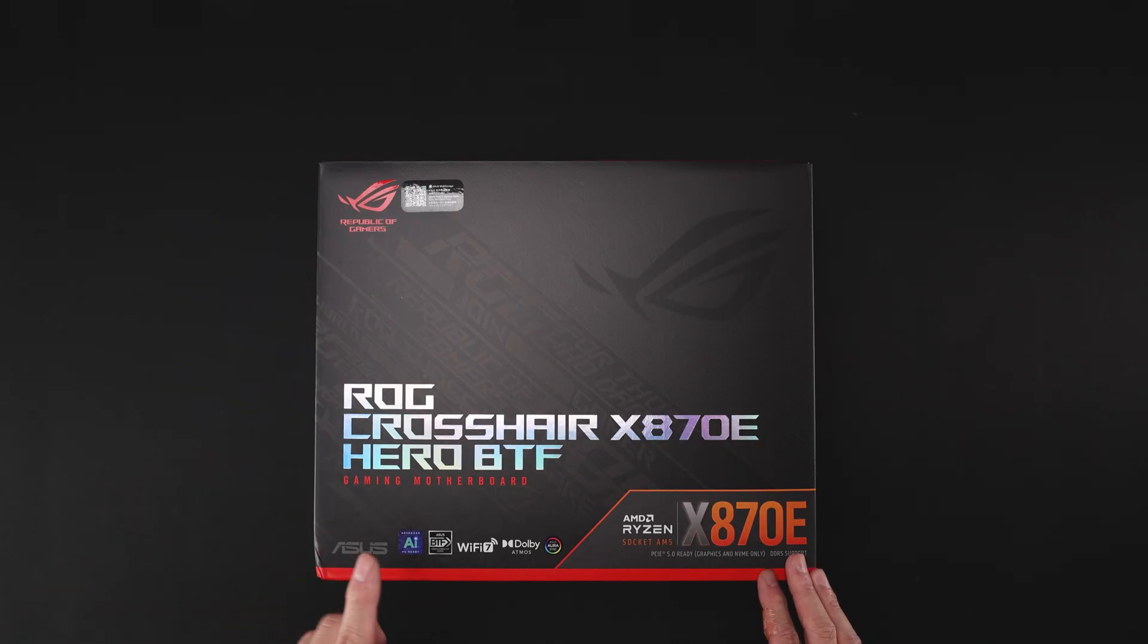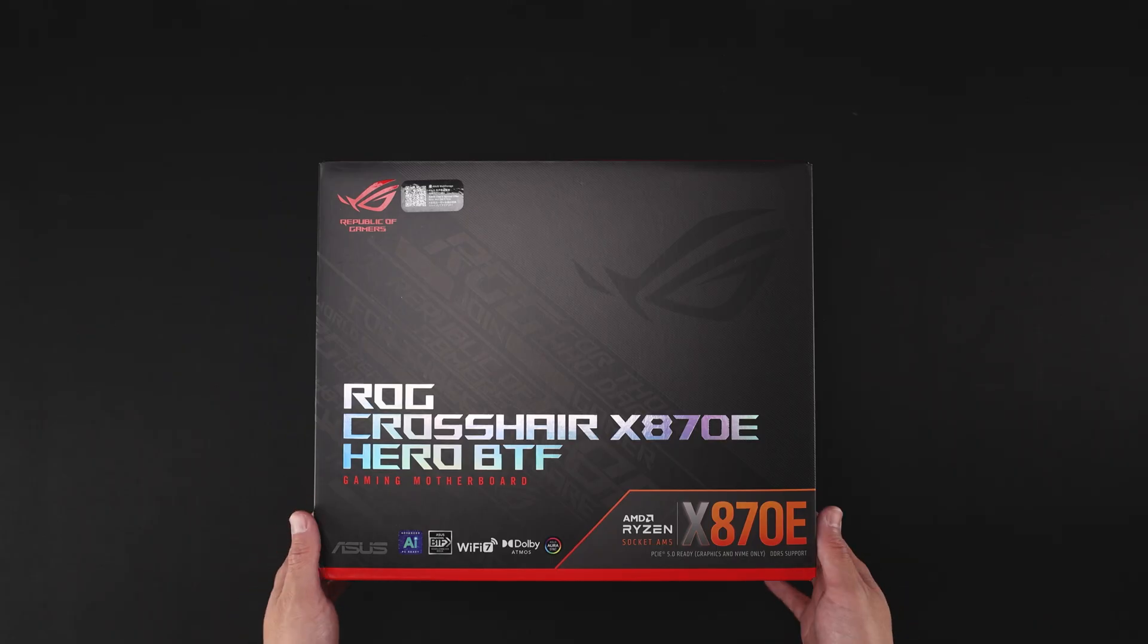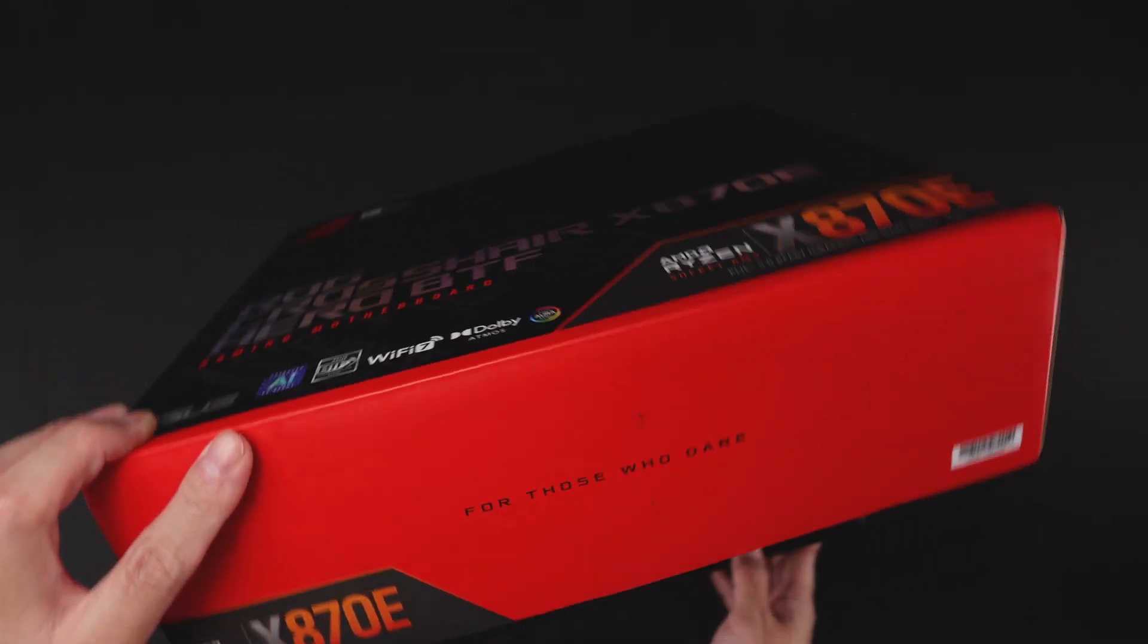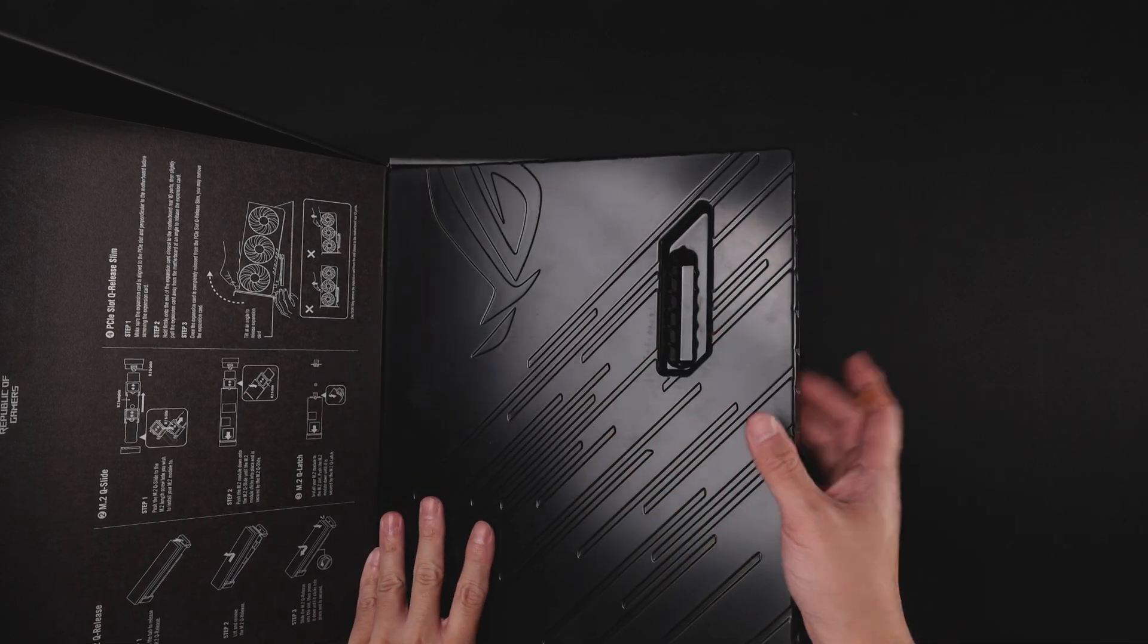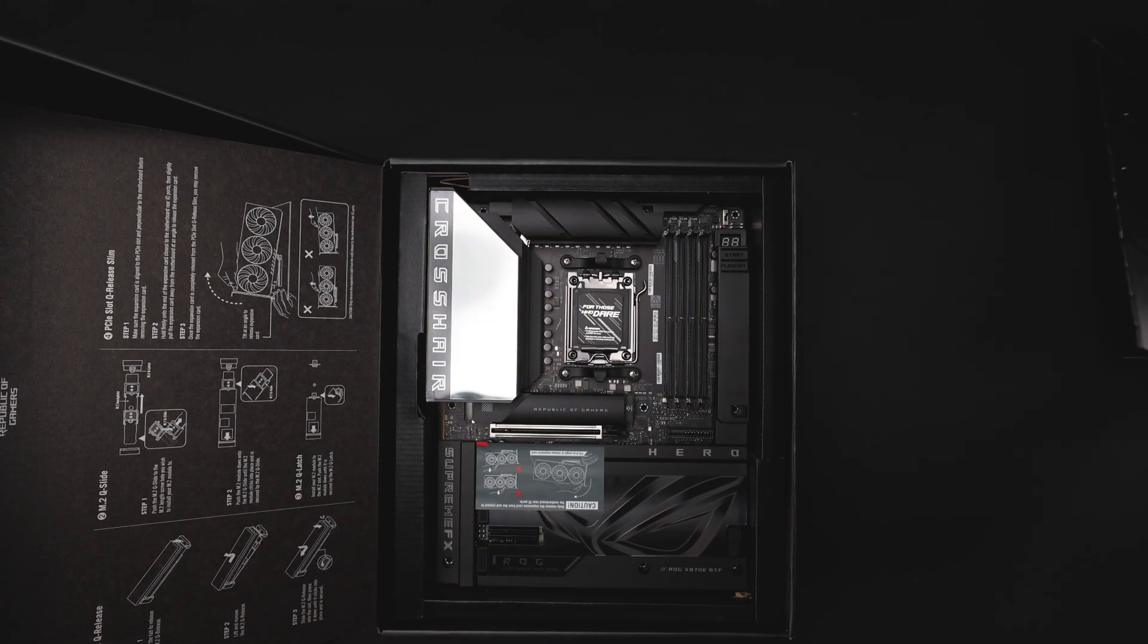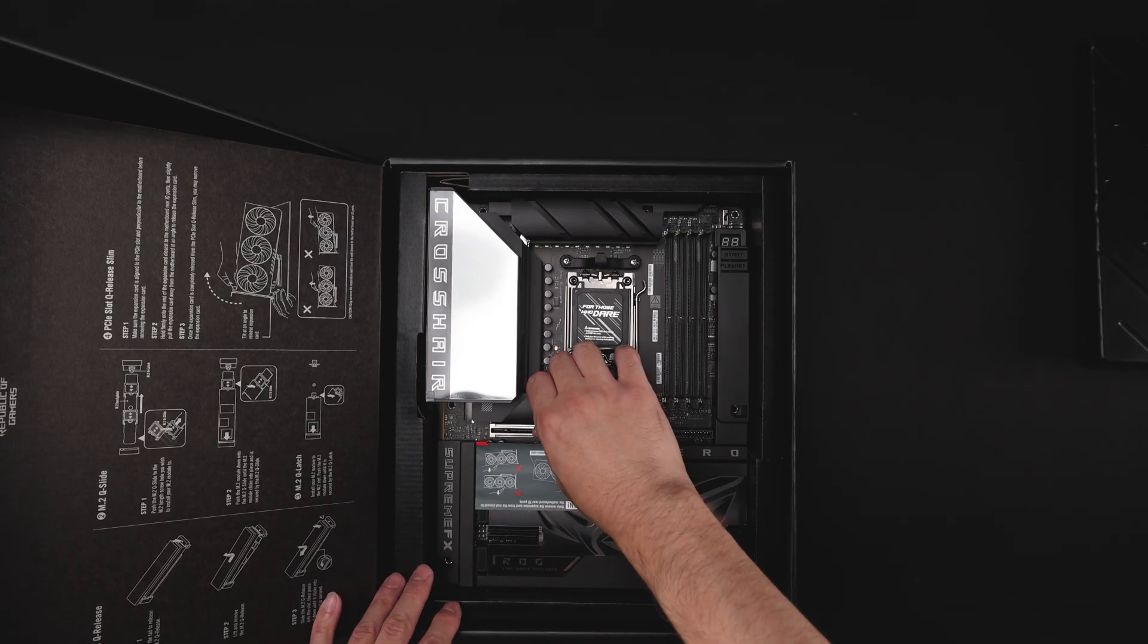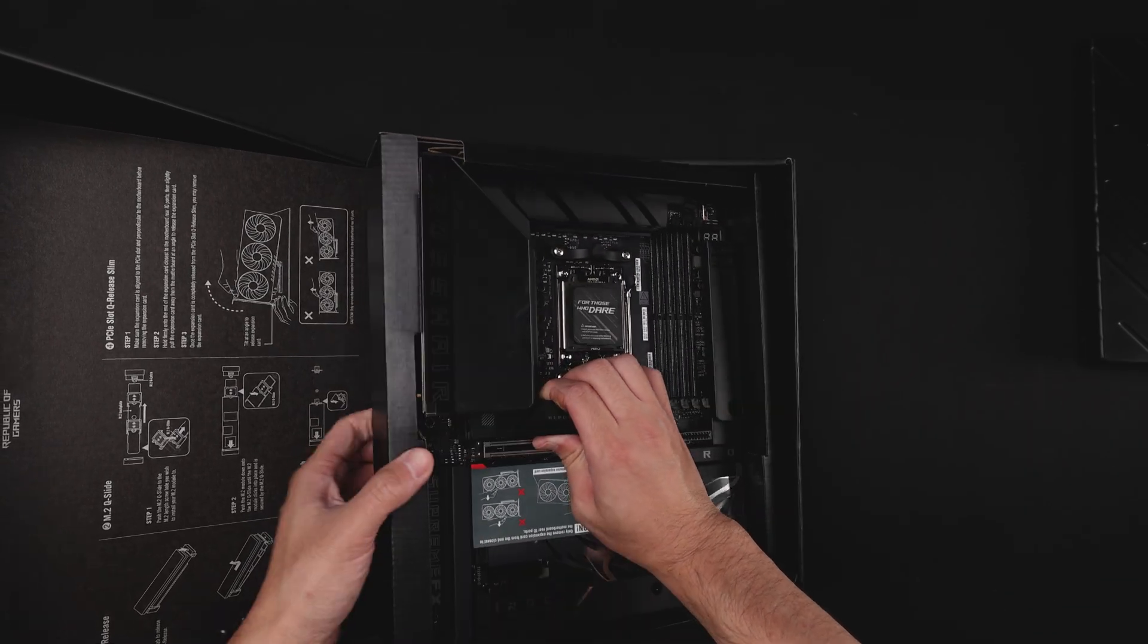I just want to say that this is not a final retail unit, so the packaging may not be consistent with something you may receive. So just keep in mind. Inside, we're going to have the ROG layout that we've come to expect with all the other boards at this point. Let's just get the board out.